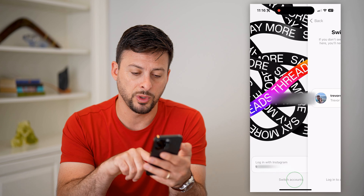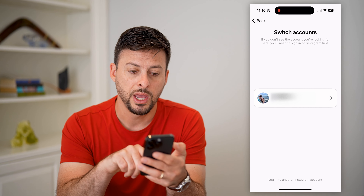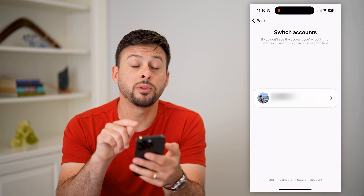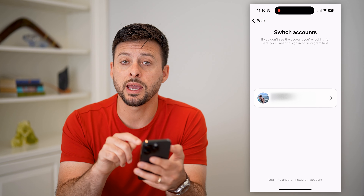Here's how to add multiple accounts on Threads. You might have just downloaded and installed the Threads app and want to add multiple accounts — maybe a business and a personal account, or multiple personal accounts. Either way, you can create those multiple accounts in the Threads app.